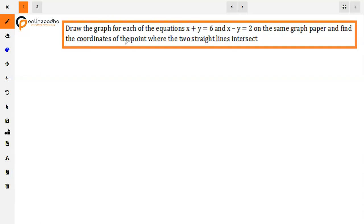The question is: draw the graph for each of the equations x plus y is equal to 6 and x minus y is equal to 2 on the same graph paper, and find the coordinates of the point where the two straight lines intersect.